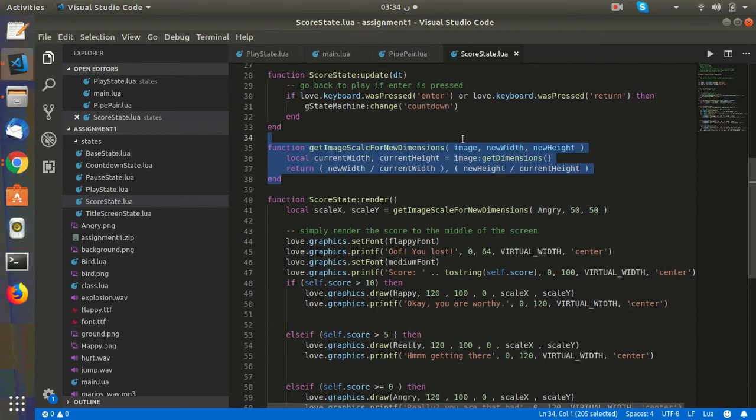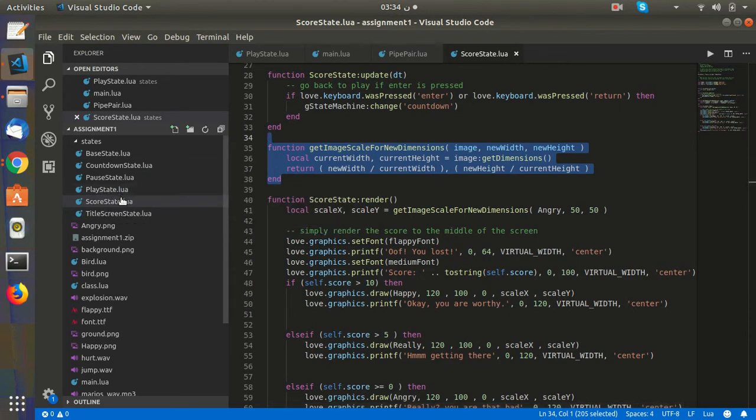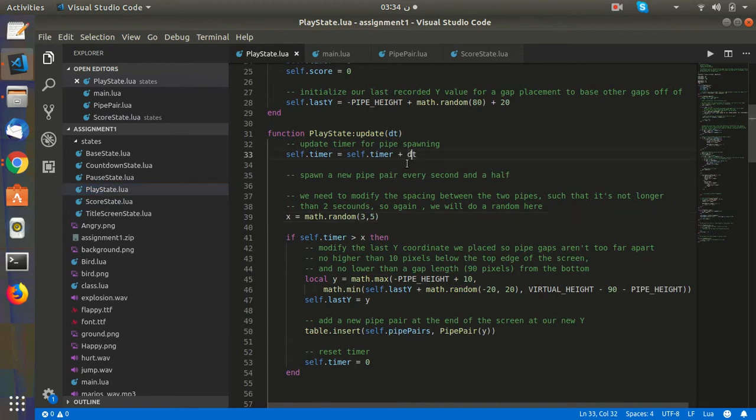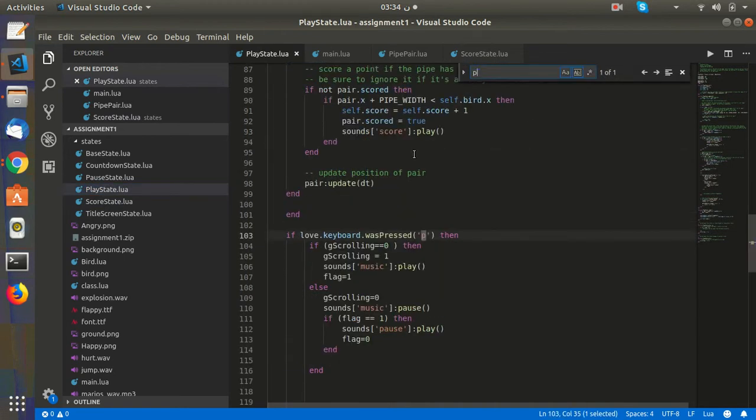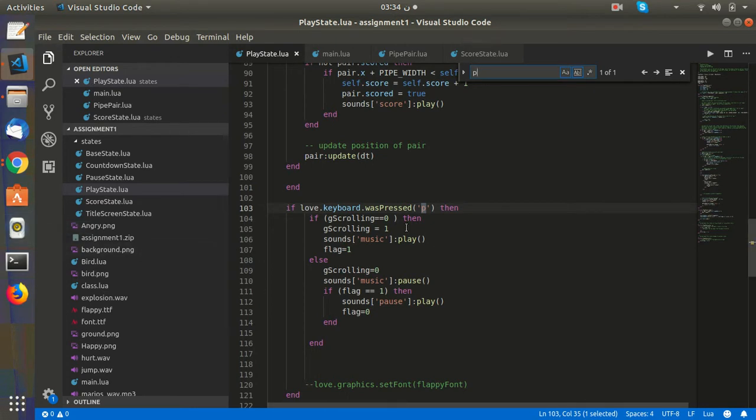The last one was the pause state. I wanted to make it using pause state, but it was kind of redundant, so I replaced it with this. If we press pause and gscrolling equals zero, it means we are already paused. Make it unpause, play the music, and set the flag equal to one.